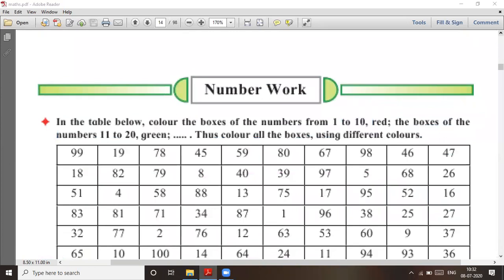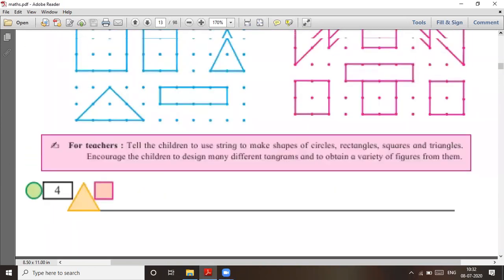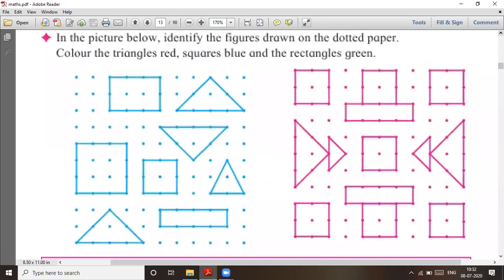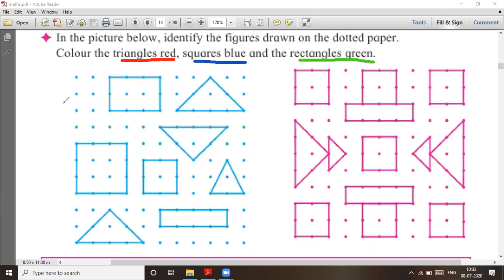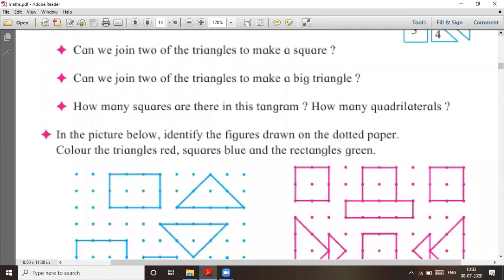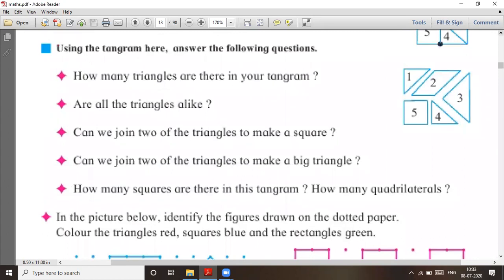So in this way we have completed the first chapter known as Geometrical Figures, or Introduction to Geometrical Figures. Now for homework: color the triangles red, squares in blue, and rectangles in green. Draw this and do this homework — you can do it, try it.